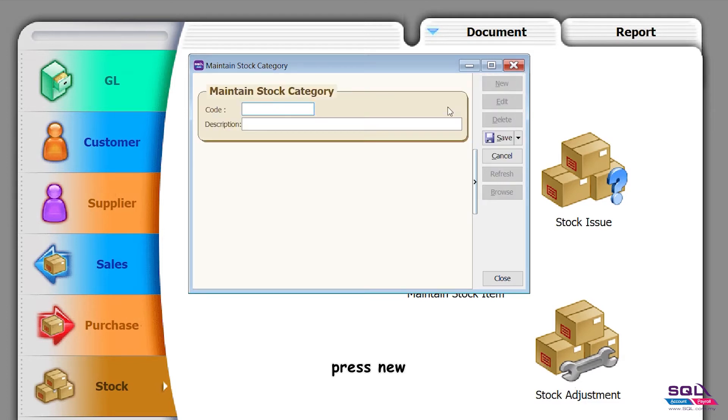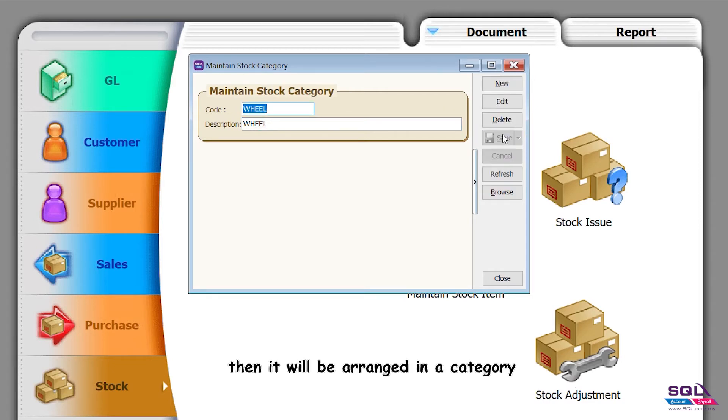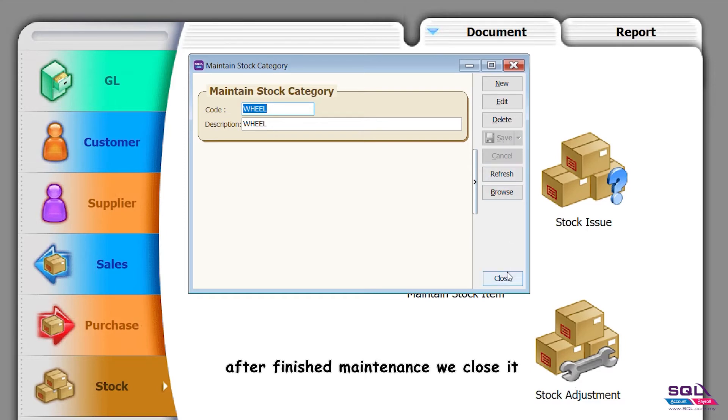Press new, add wheel as the description. Save it, then it will be arranged in the category. After finished maintenance, we close it.